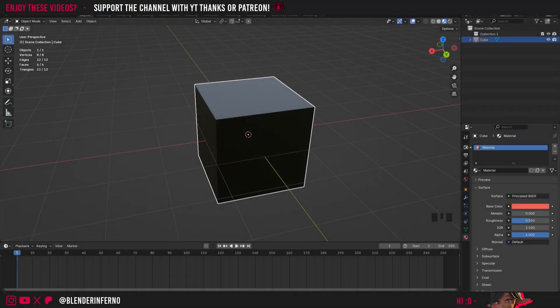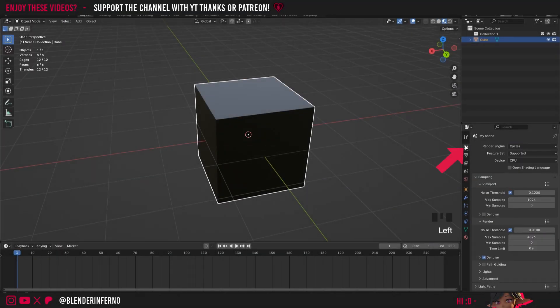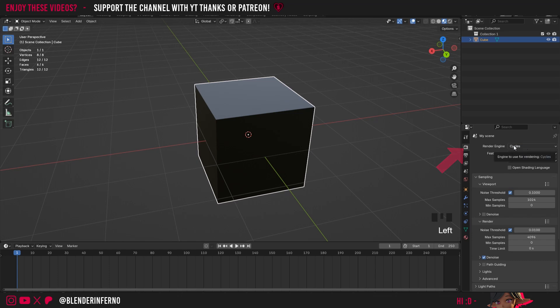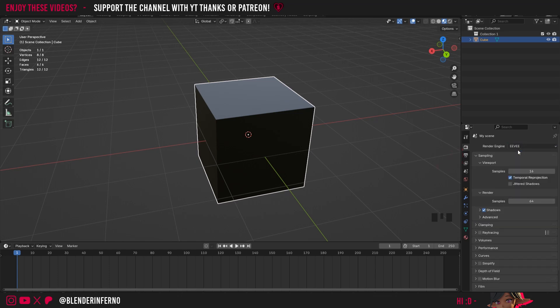To fix this, come to this menu here called Render Properties. Then we're going to change our render engine from Cycles to Eevee. Don't worry, we can still change this back to Cycles later if need be for your project.